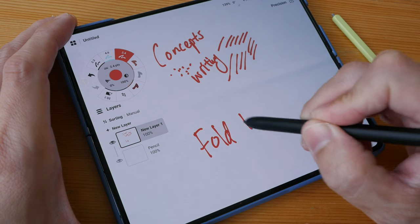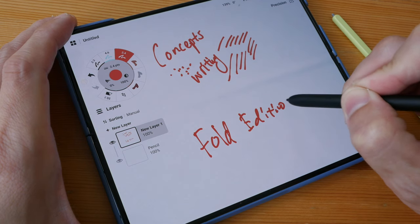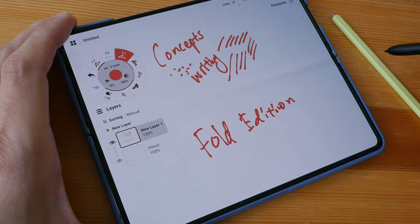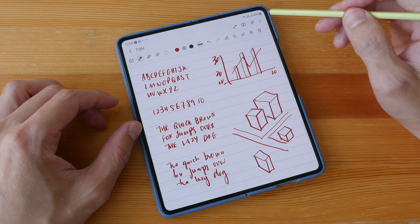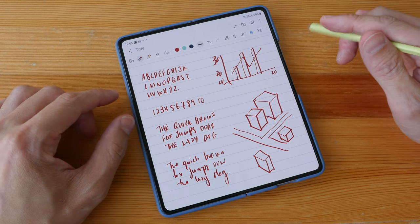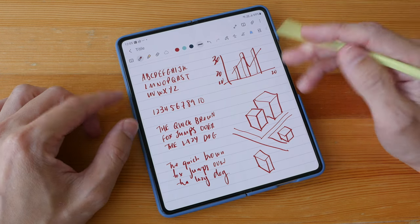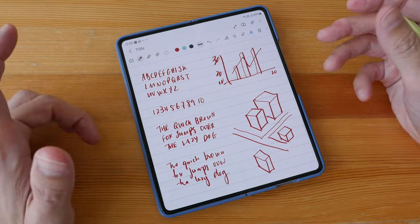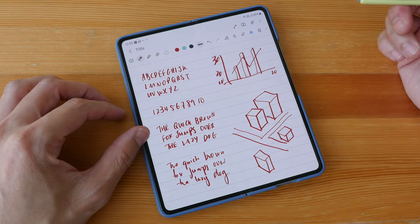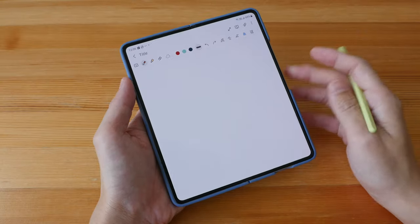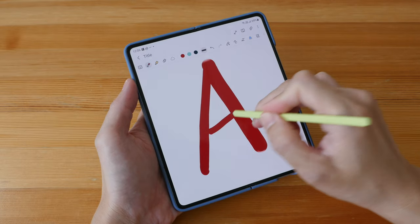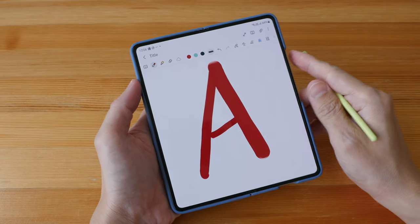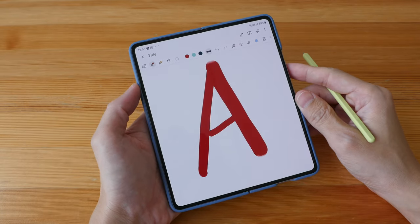There is no performance difference between the S Pen Fold Edition versus the slim pen. This 7.6 inch display is quite spacious for taking notes so you can write a lot and you can see a lot - you can have a lot of content on the display. So this tablet, I mean this phone, will get an A, an easy A for handwriting and note-taking performance.